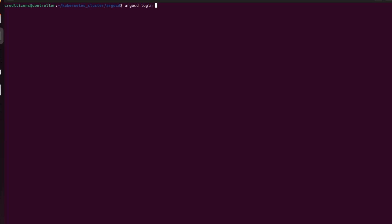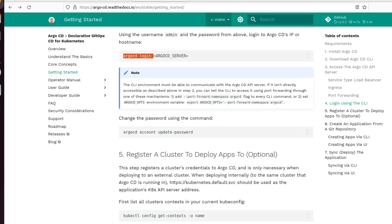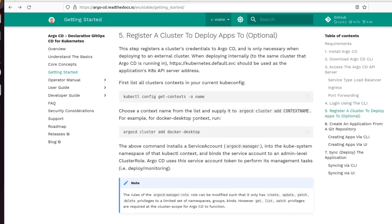Let's clear this and go. Argo CD login — localhost. That's what we tapped into the web browser. And we went to the port 30080. It's an insecure connection. Username: admin. And password — the password that we just set. Good, so we are connected.